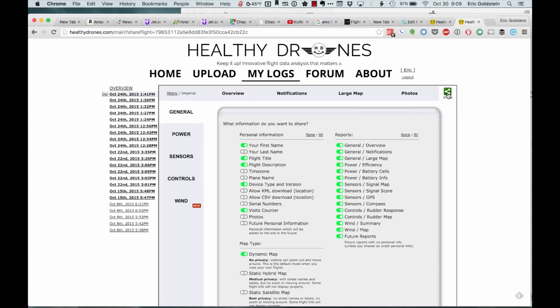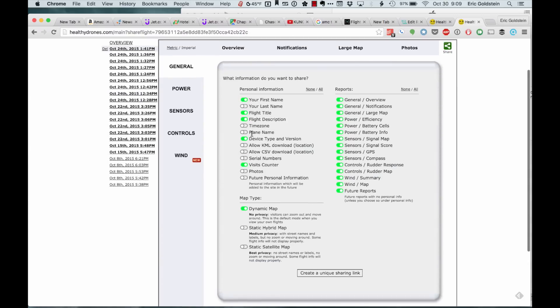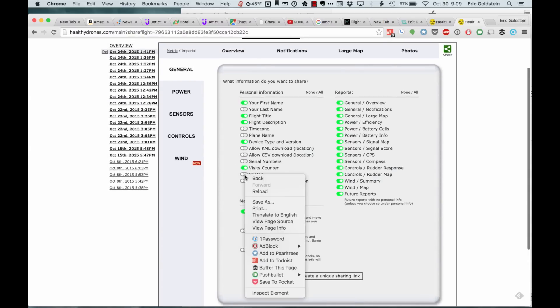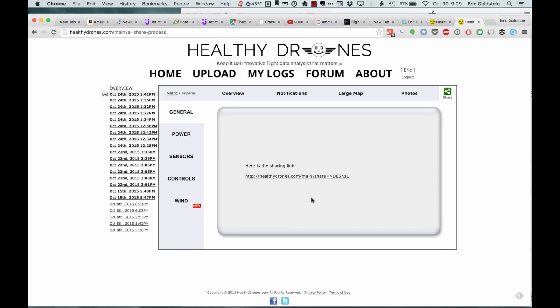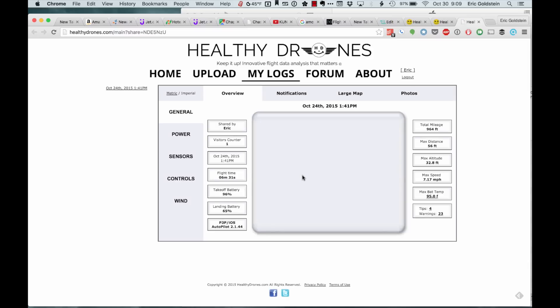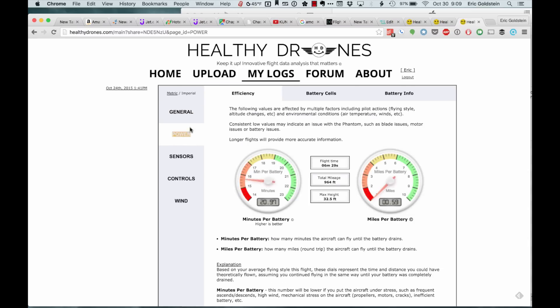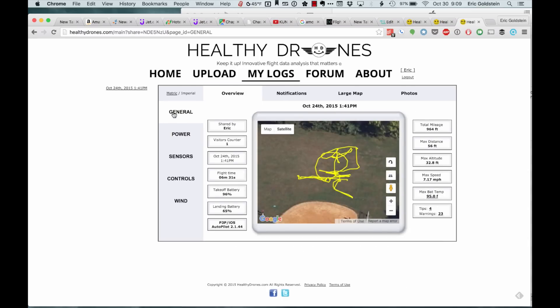If I click on Share, it'll list all the information that you want to share. In this case, I don't think I have any pictures to share in this particular one. It'll create a unique sharing link. You can take that link, and now that link is available to be shared and people can look at it. Pretty good stuff.